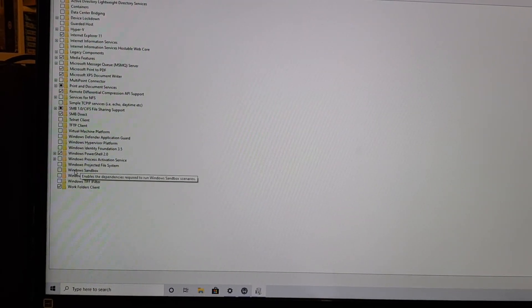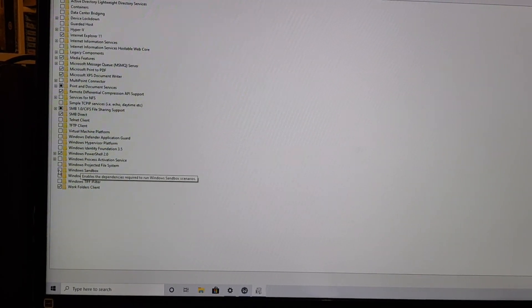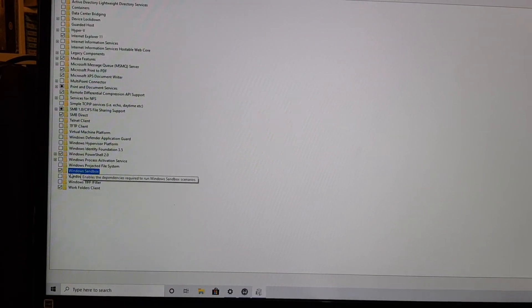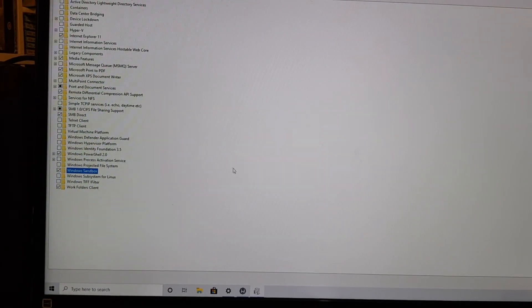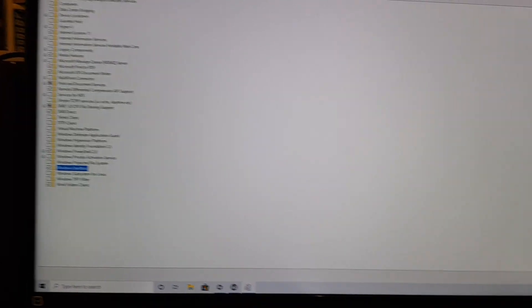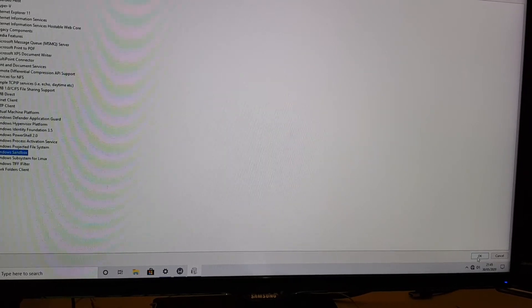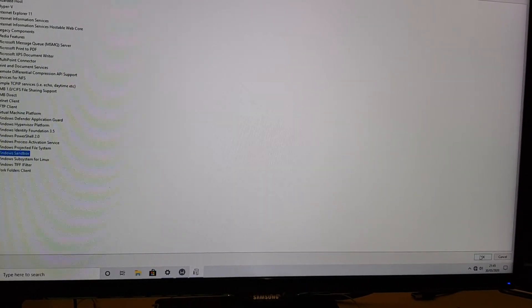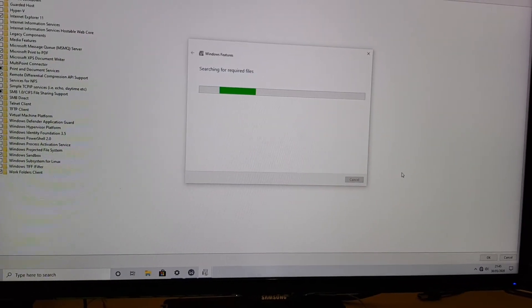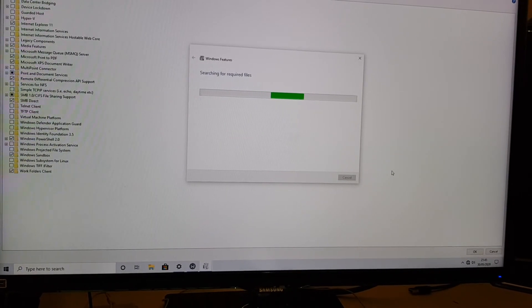Now I mentioned earlier that I was really keen on the Windows Sandbox. So you would just click here. Press OK. And then it's going to search for the required files.